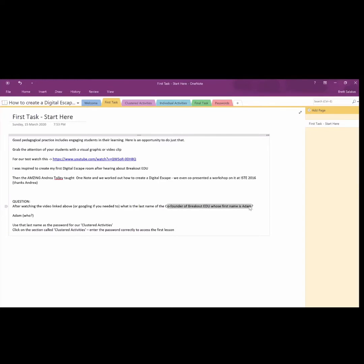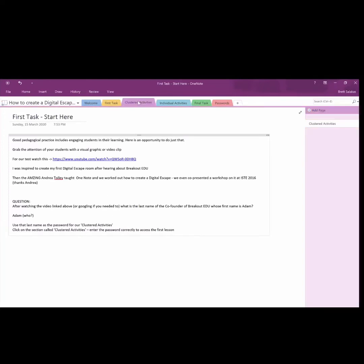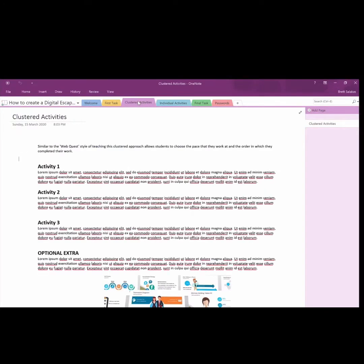You see here, I've got a question. Who was the co-founder of Breakout EDU? Breakout EDU is very much linked to the escape rooms. You can see I've got this question down here. Using these questions, the answer to this question actually unlocks the password of the next tab.